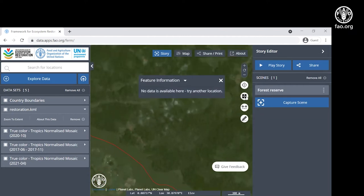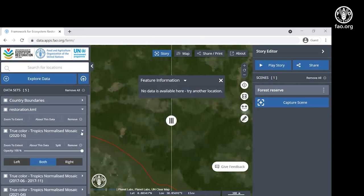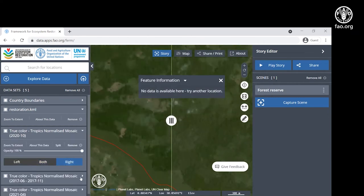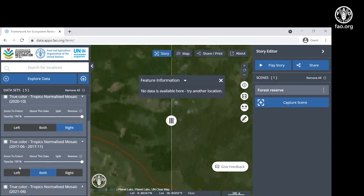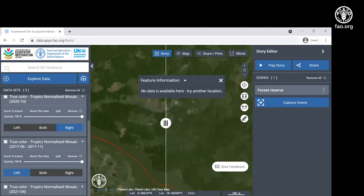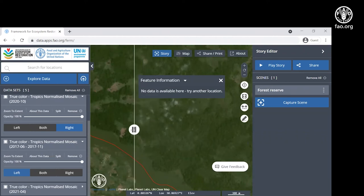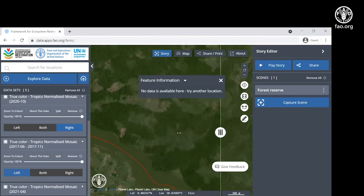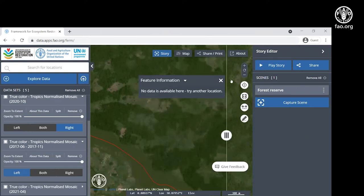And enable the split screen and put the 2020 image on the right hand side and the 2017 on the left. Here we can slide between the two different images and see if there's been any restoration progress.